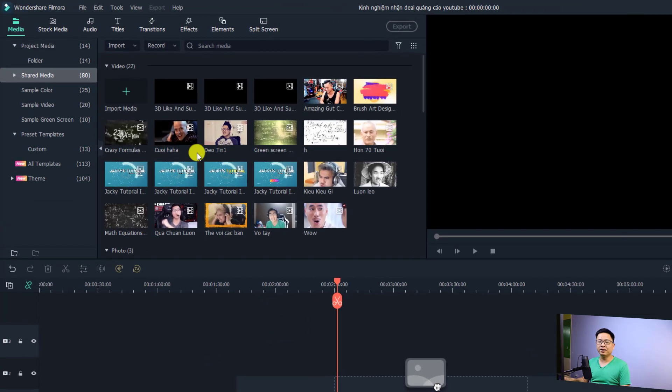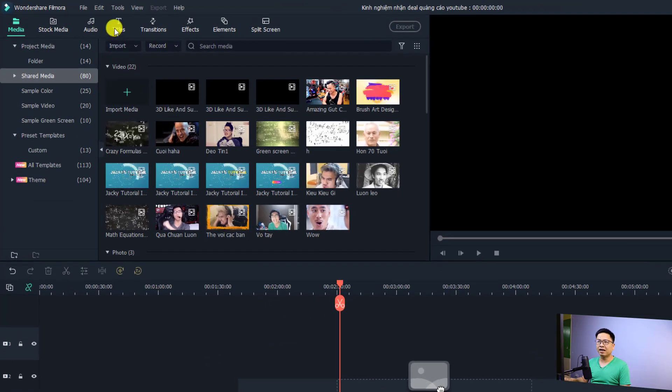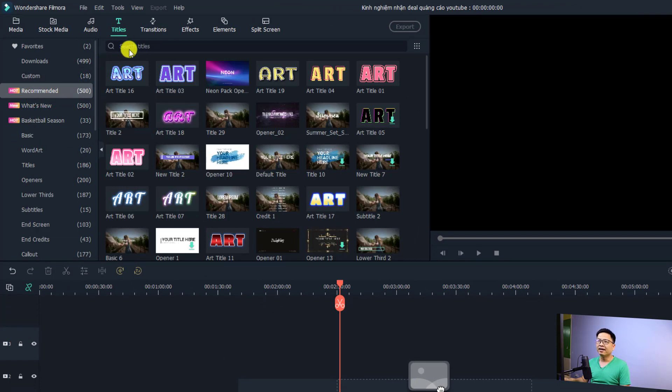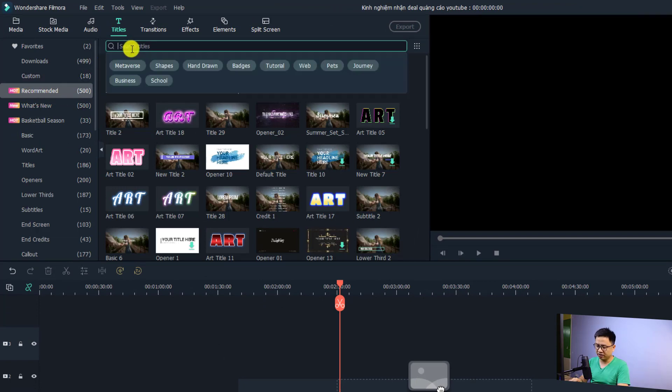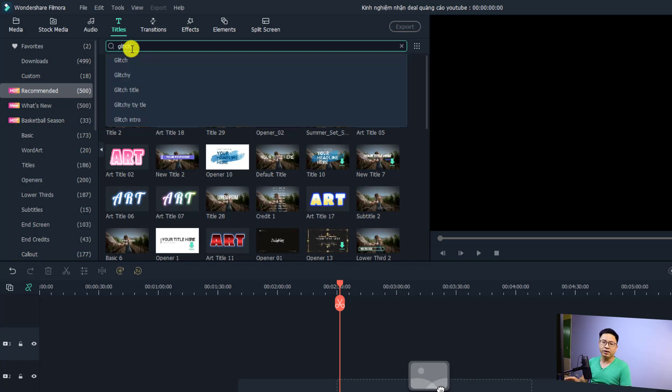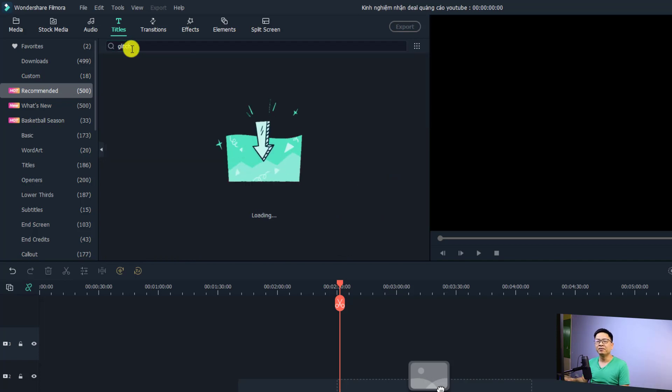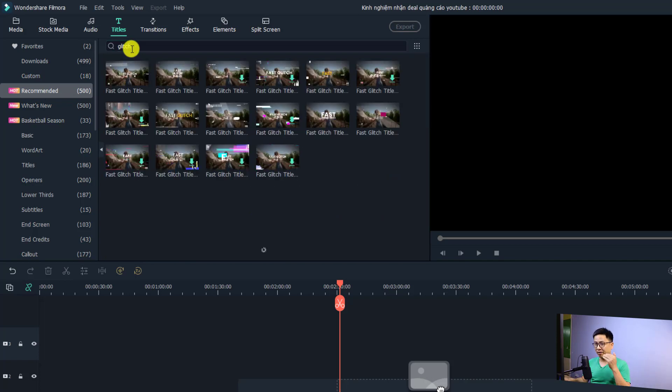At the search box, just search for 'click' and press enter. Now you have many different click title templates here you can use for your video.